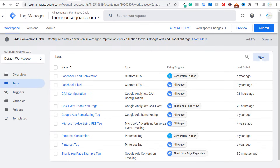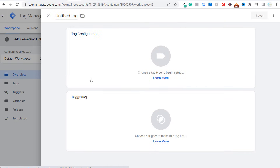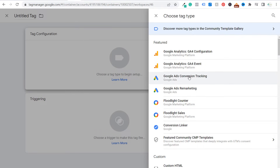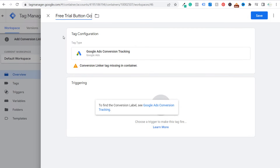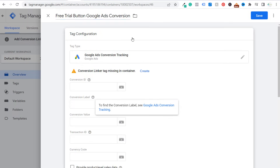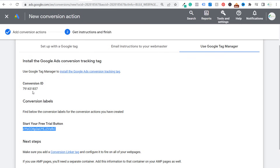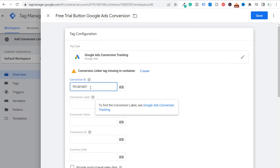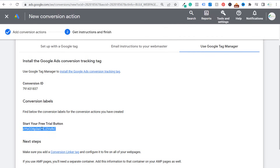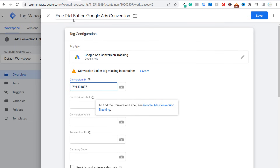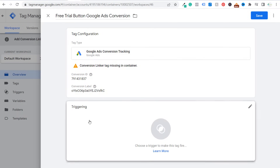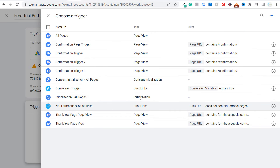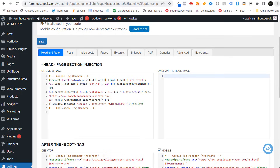Now come back over to Tags and add a new tag by clicking New. When you click on Tag Configuration, choose Google Ads Conversion Tracking. Now we need to enter our Conversion ID, our Conversion Label, and name our tag. Let's name it 'Free Trial Button Google Ads Conversion.' Go back into Tag Configuration, go back to your Google Ads account, copy your Conversion ID, and paste it into Google Tag Manager. Then copy your Conversion Label — the set of letters and numbers at the bottom — and paste that in as well. Now we have our Google Ads conversion tracking tag, Conversion ID, and Conversion Label. Now we're ready to set our trigger — we want this conversion to trigger every time someone clicks a button on our website that says 'start your free trial.'